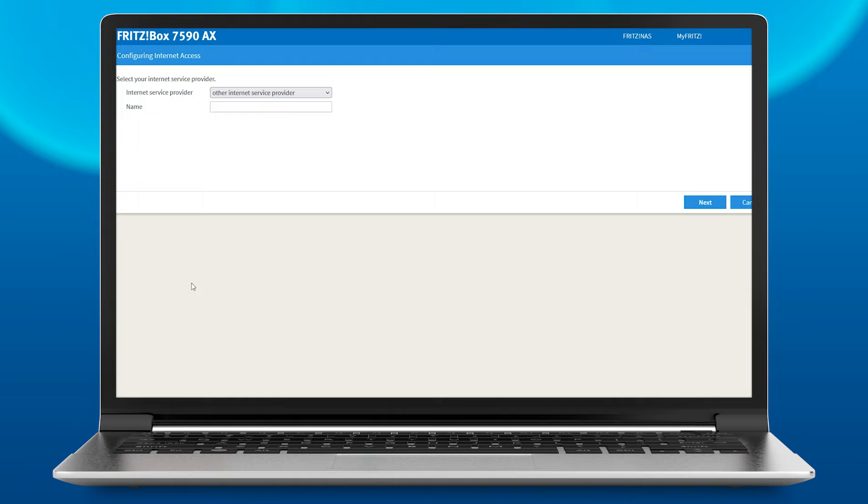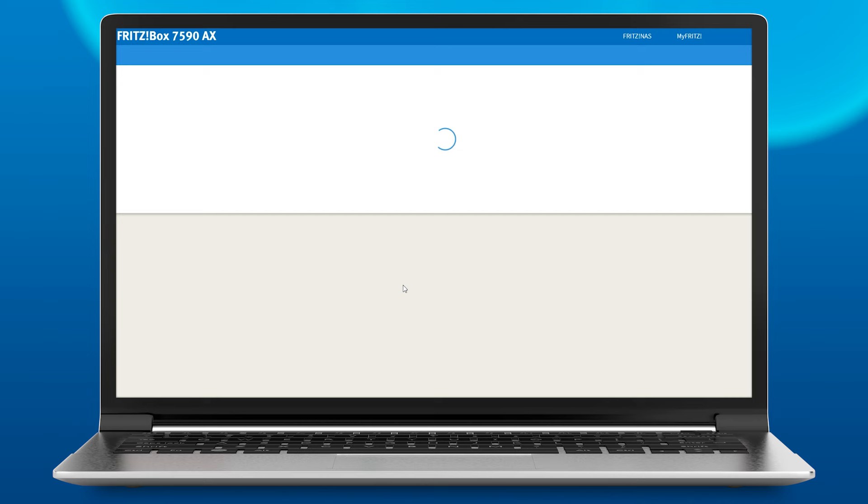The Fritzbox configuration wizard will start automatically. If you're making the switch to a newer Fritzbox model, you can now import the backup file from your previous Fritzbox. If this is your first Fritzbox, internet access and telephony will be set up step by step.